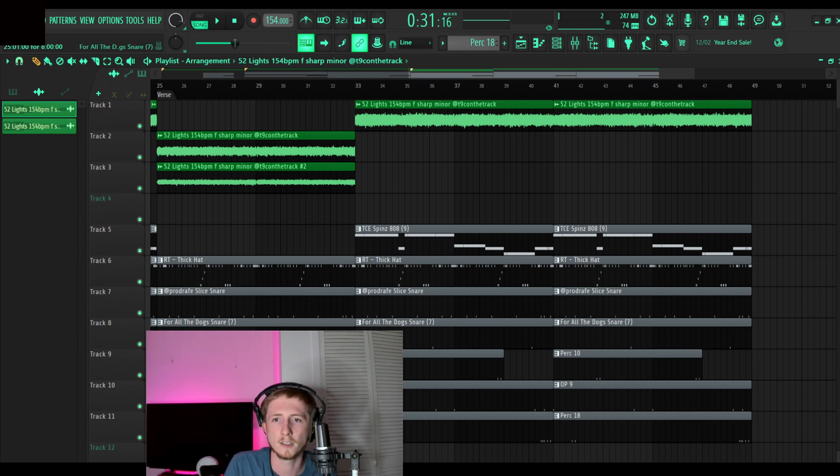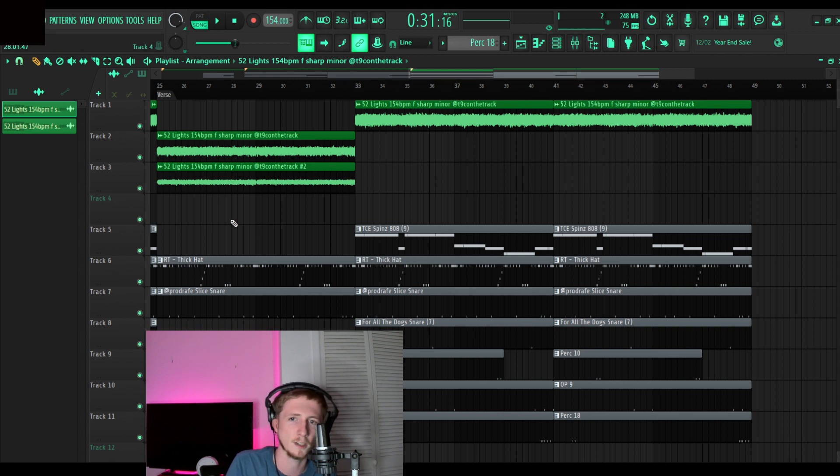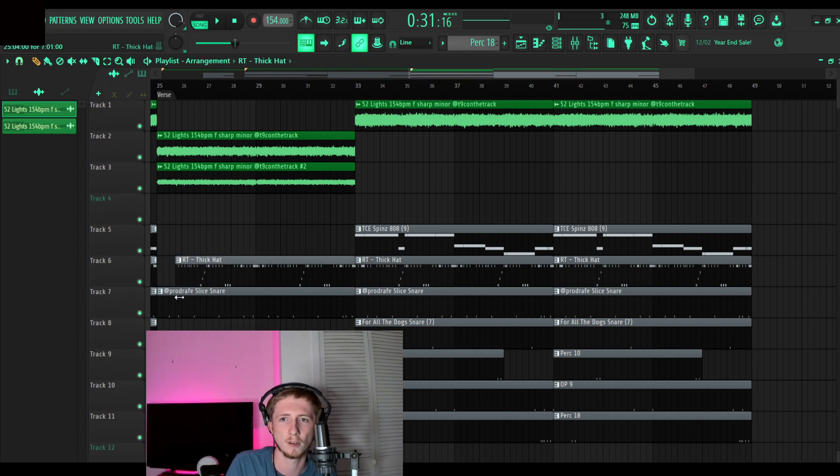So I'm going to take out this snare, take out this percussion, take out this percussion, and I'm just going to let the snare with the open kind of ride through it.